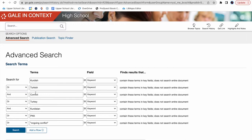or we're searching for Turkey in Kurdistan, or PKK, or ongoing conflict. So in essence, I've told the system to do multiple searches all at once. This isn't the only feature of Advanced Search.